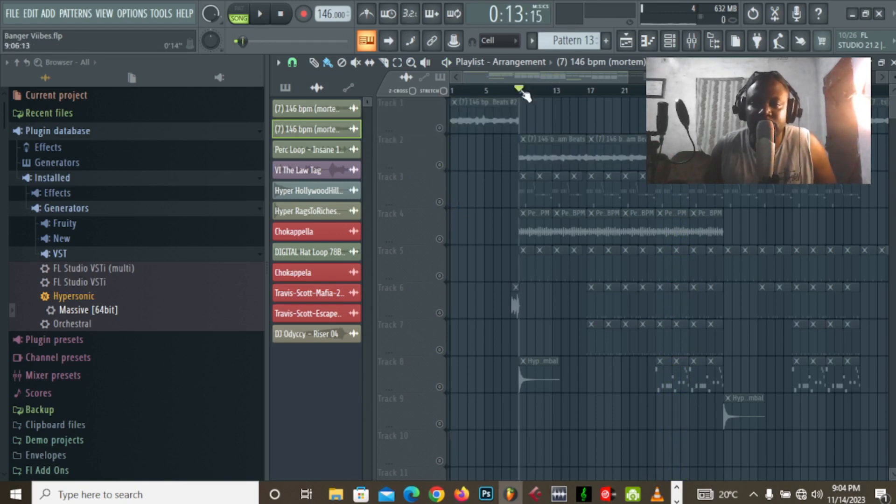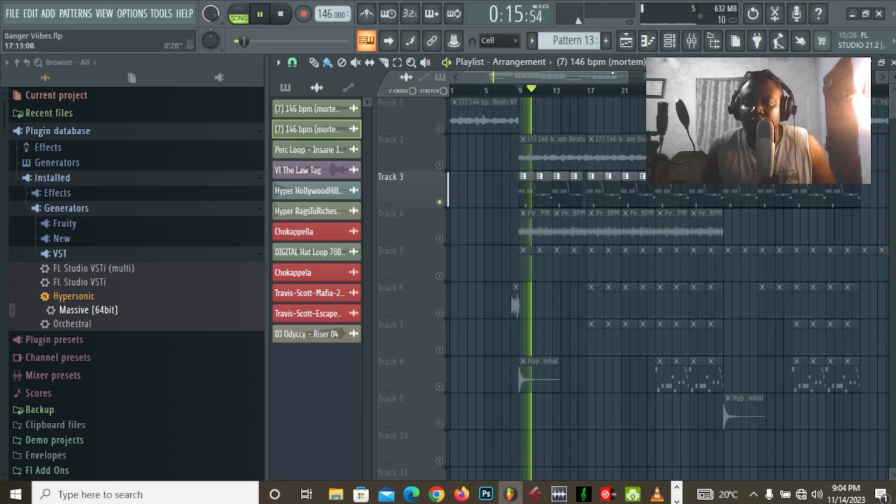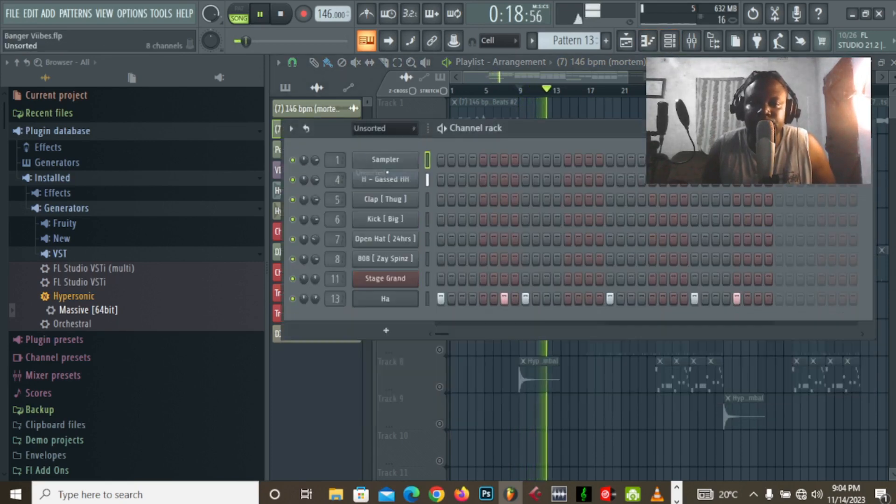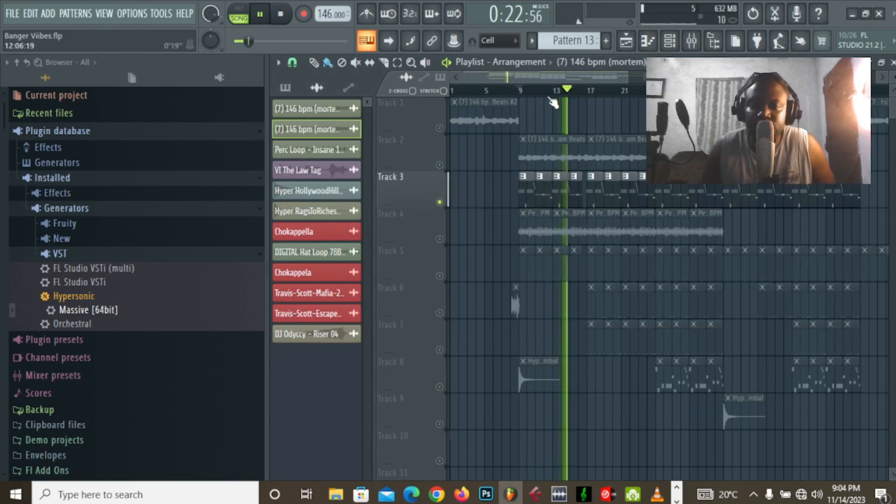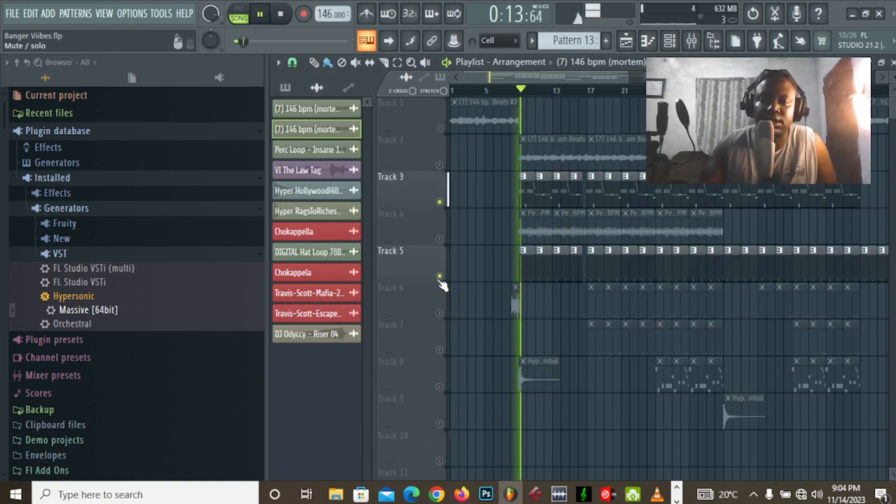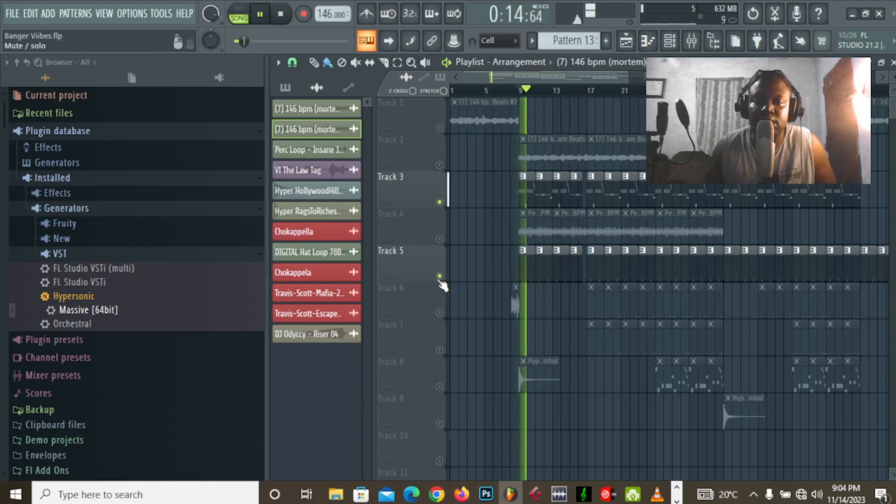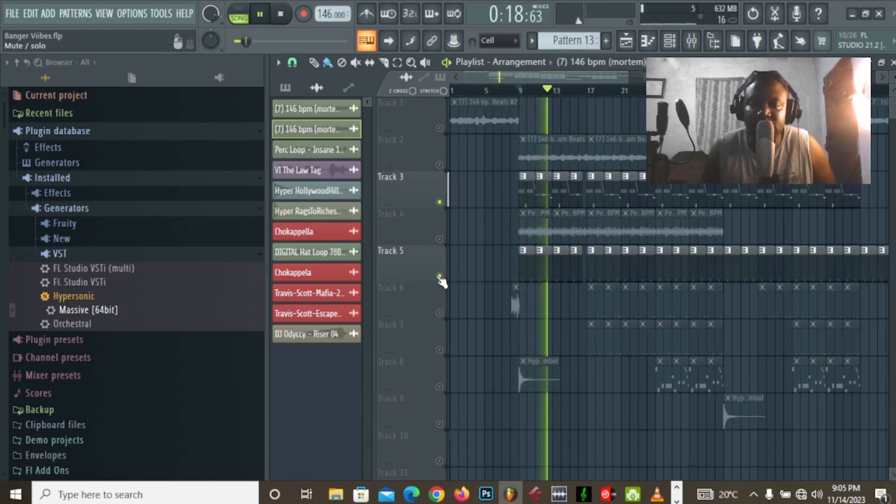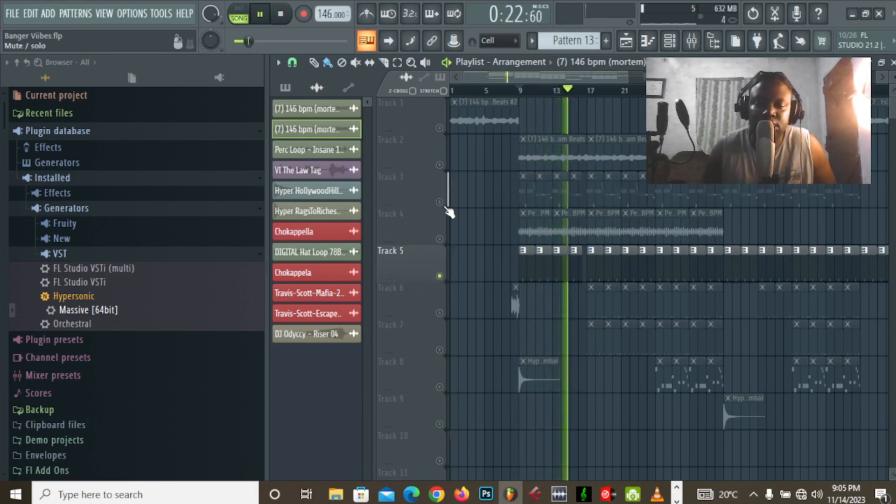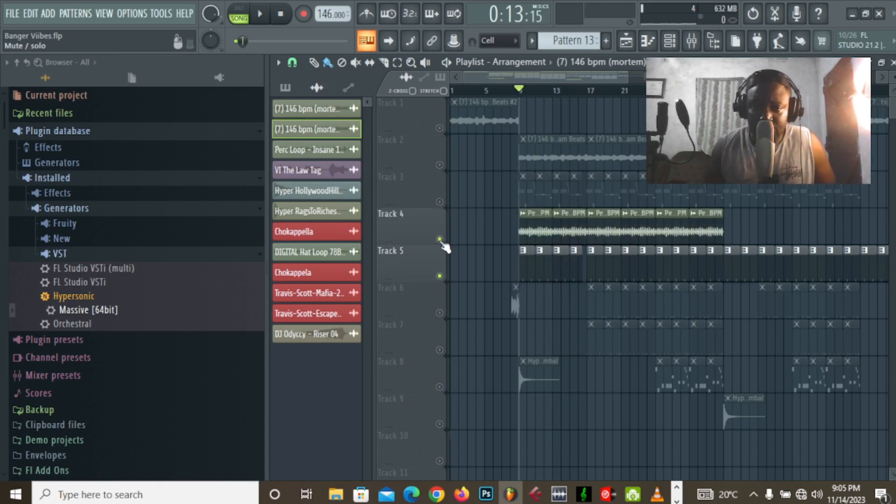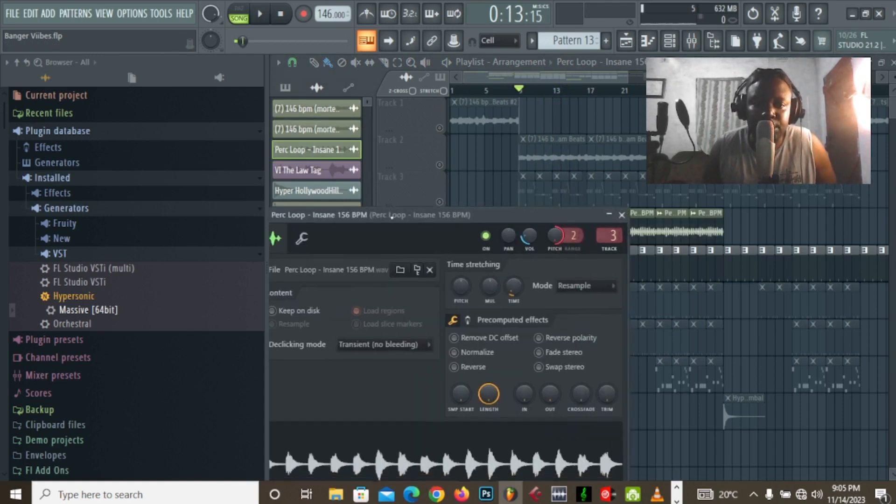Then we have, let's start with the drums. Hi-hat pattern. Kick. Oh, clap actually, my bad. Then this really cool perk loop.